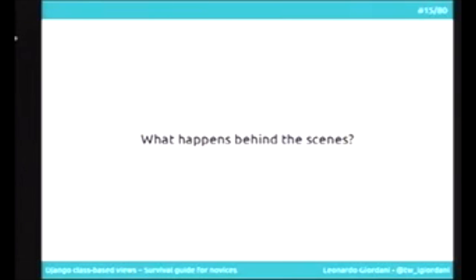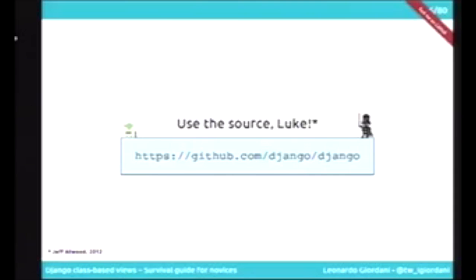What happens behind the scenes? I want to understand how class-based views work. So now I'm going to start a little journey inside the class-based views. First, an advice: use the source. Django is an open source project, so go and read the source code. I know that documentation is important, but source code is already good documentation. This presentation was my first journey inside the Django code, and I did it — so you can do it too.